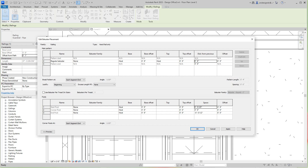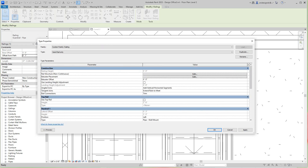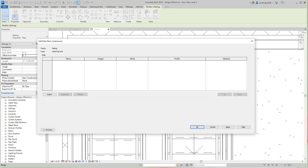I want a spacing of three-eighths of an inch, and this one is going to be negative three-eighths of an inch because we're going around the baluster. Then down here at corner post I'm going to set it to Never. Click OK. Now I want to make sure there are no rails in here, click OK and OK again.